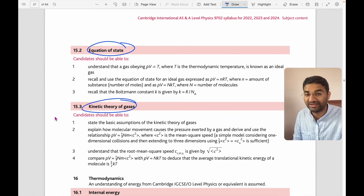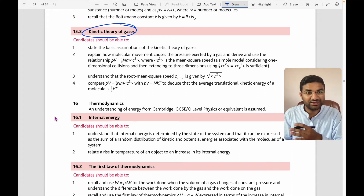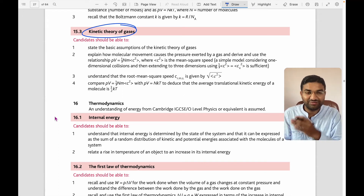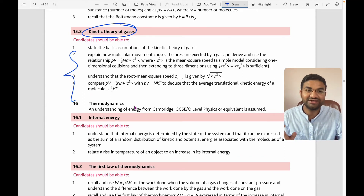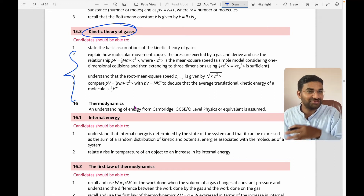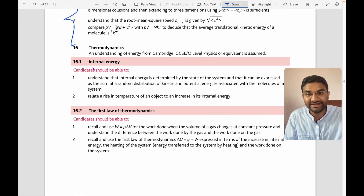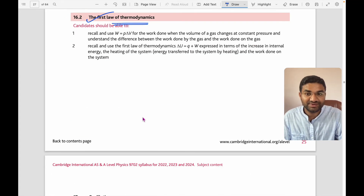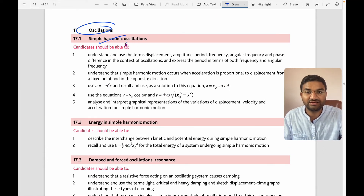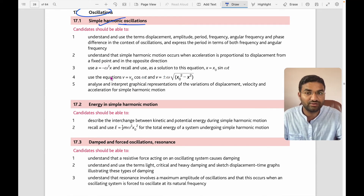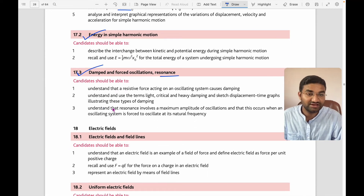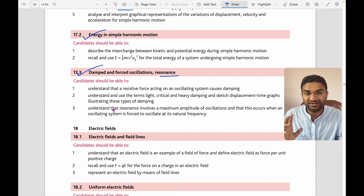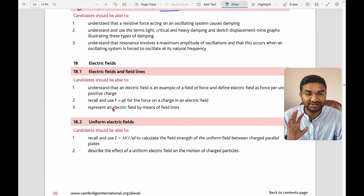Topic 15 is ideal gases: ideal gas equations, Avogadro's constant, and the equation of state pV = nRT. There are many theories and derivations at A-level. Kinetic theory of gases is particularly important — it has appeared in many past year papers. Then internal energy and the first law of thermodynamics. Topic 16 is oscillations — simple harmonic motion with equation a = −ω²x, energy in SHM, damped and forced oscillations, and resonance.